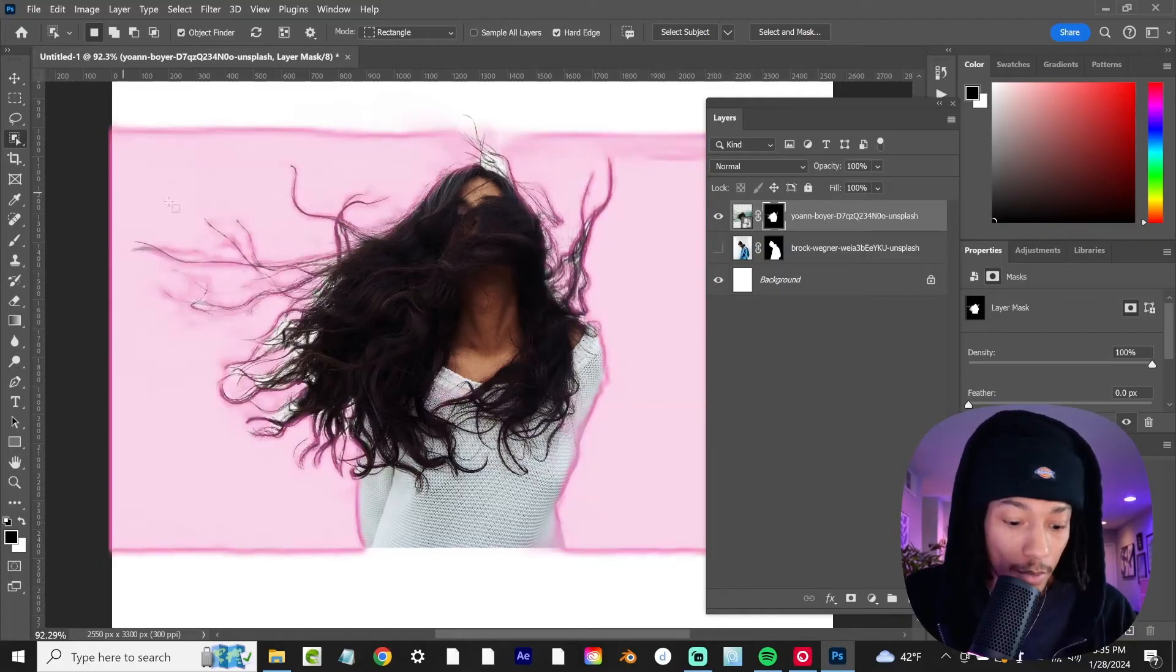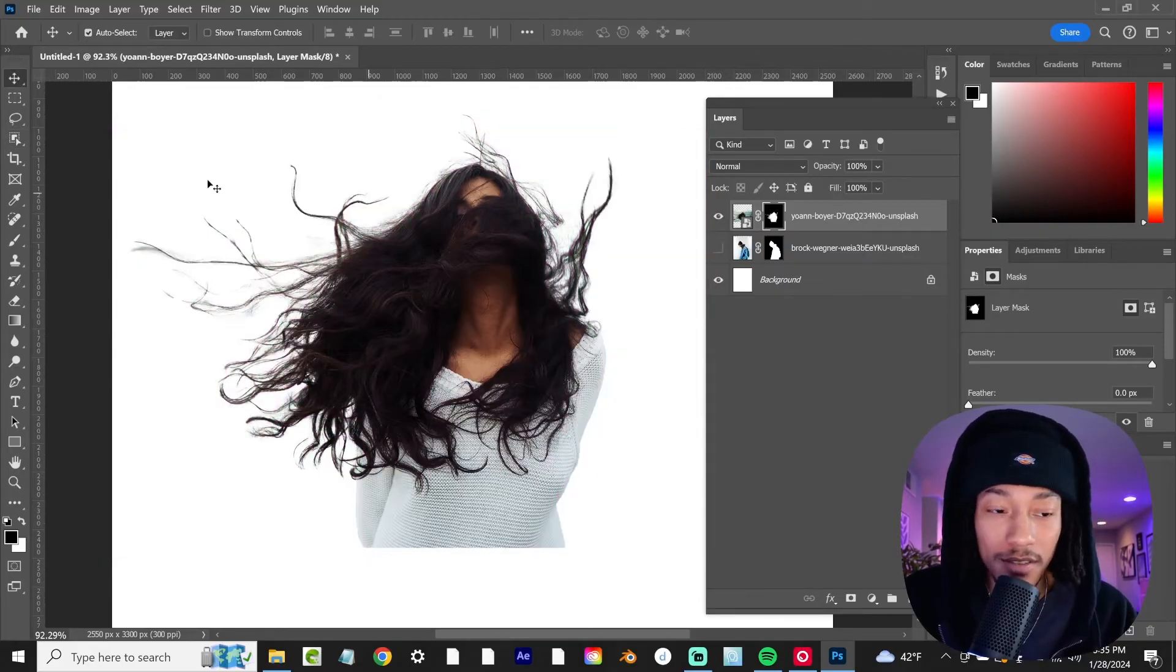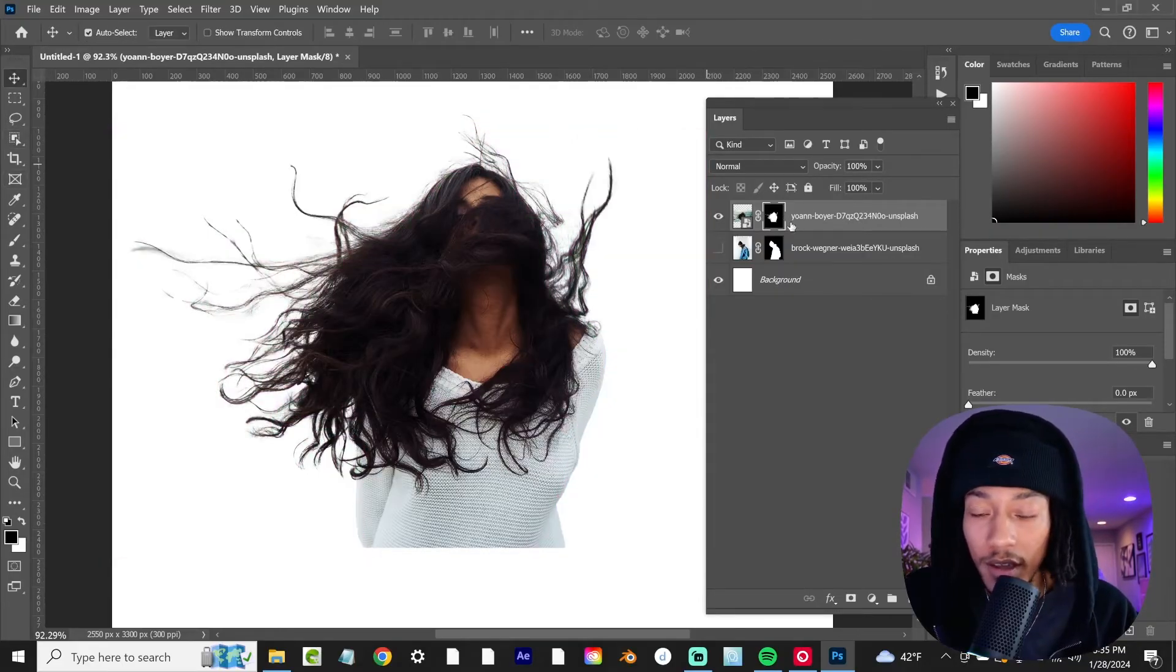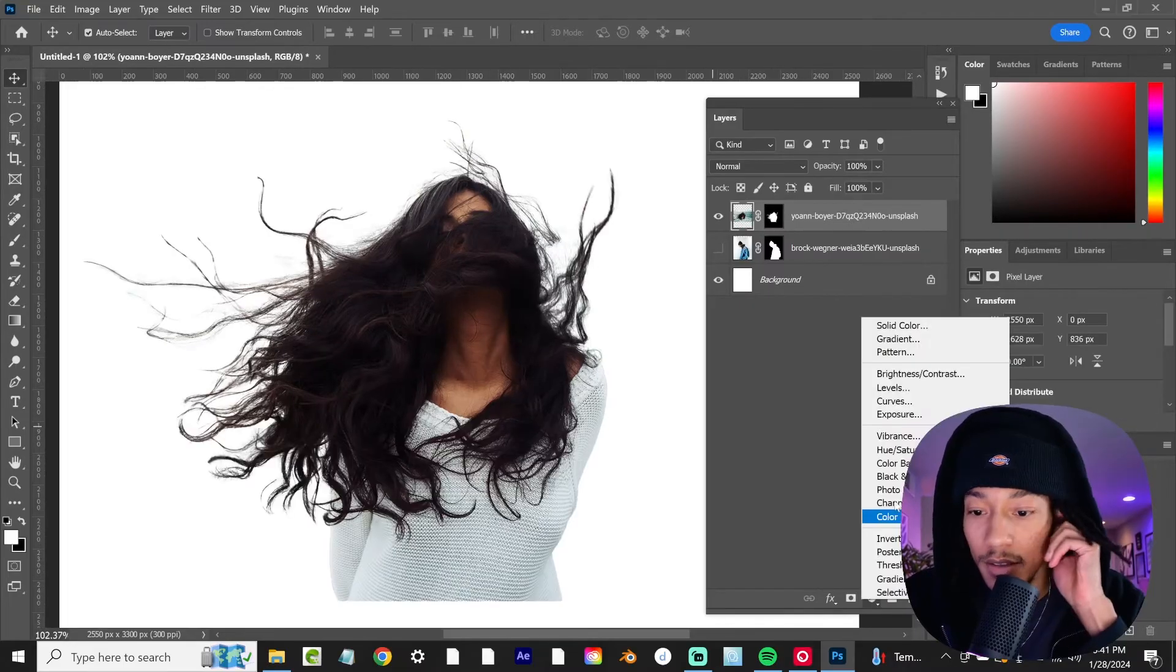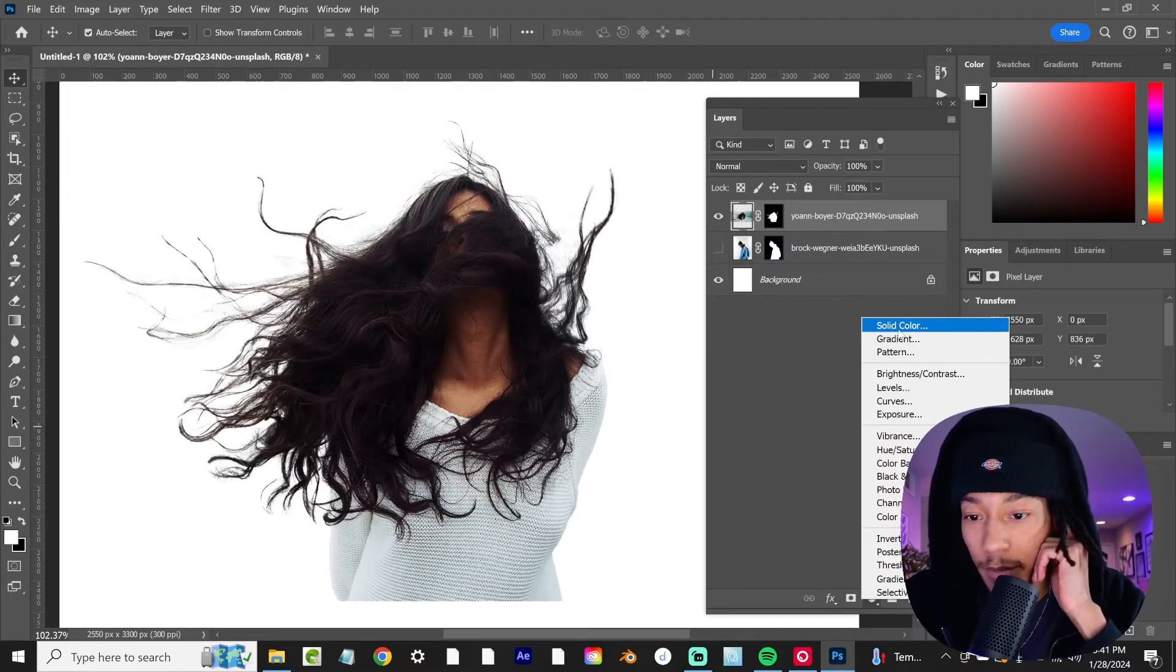So we're going to get out of our object selection tool right there and now what we're going to do is this next step.